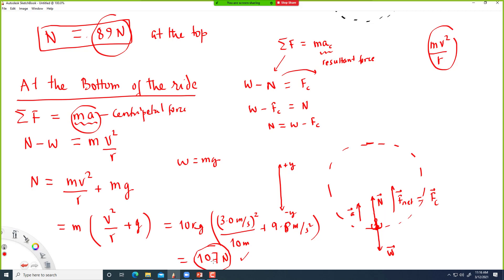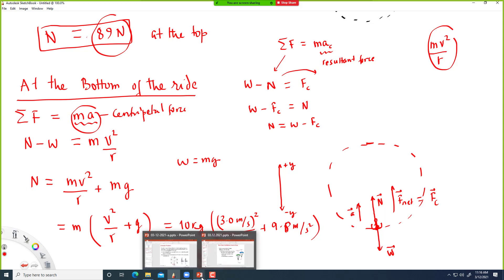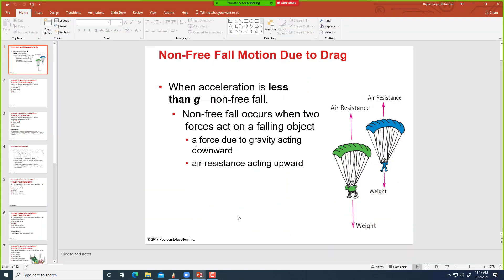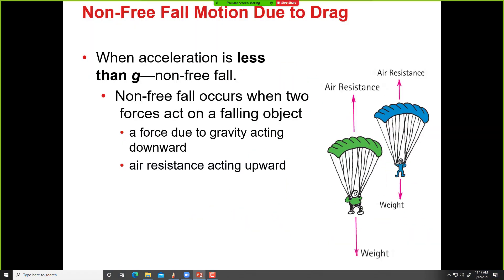Now let's talk about drag force. Drag force is the force due to air resistance. For example, when you are driving your car and take your hand outside the window, you feel force on your hand because of the air — that's the drag force.